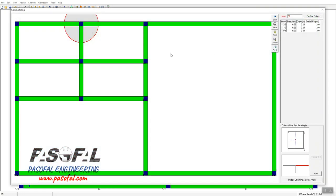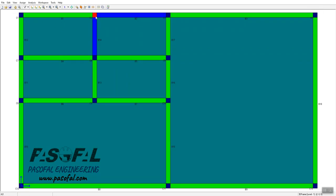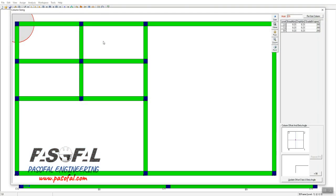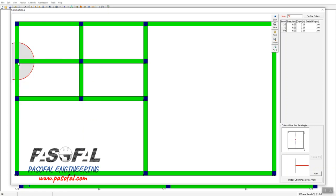If I click on this option, the column is highlighted and on the right-hand side I have the size of the column — the breadth and depth. Let me close that. Another way is to go to the Assign menu and select 'Column Sizing and Orientation' again. From there you can change the size of each column as you wish, and also rotate it.